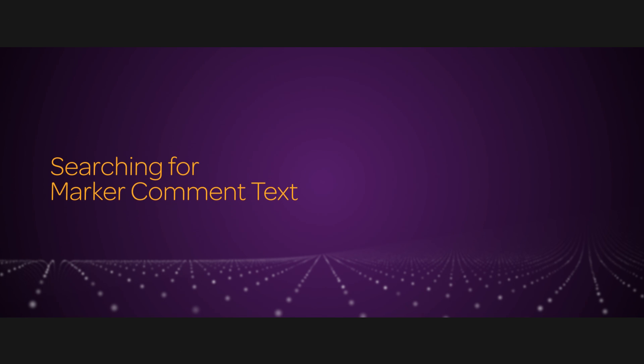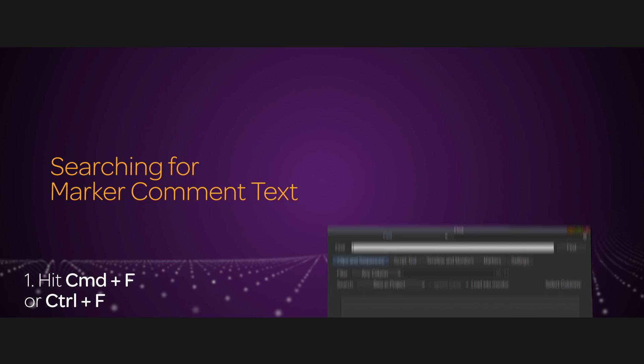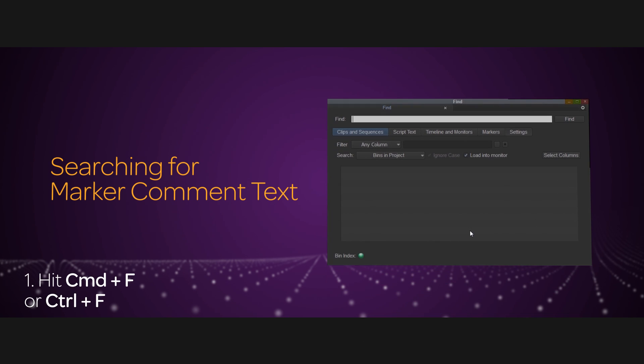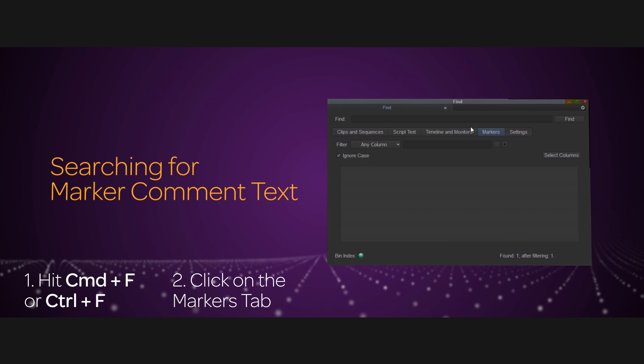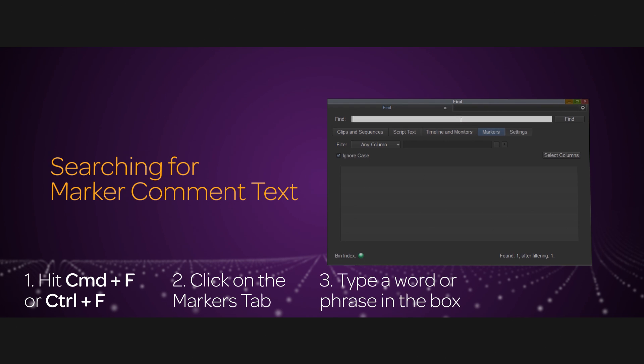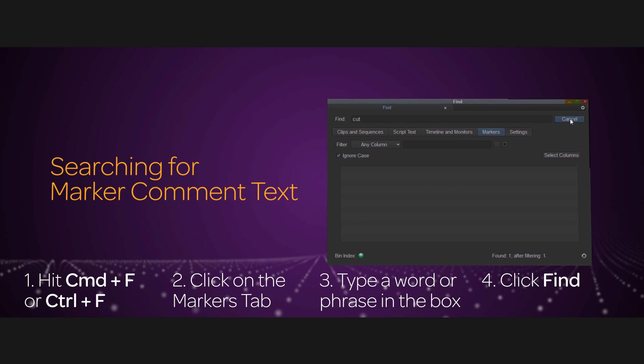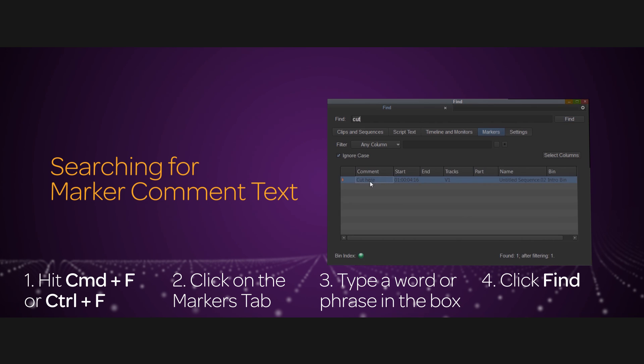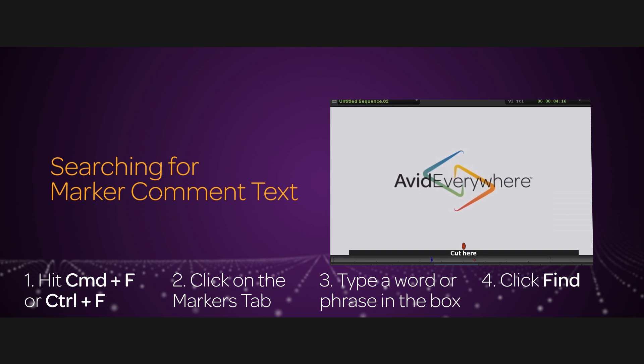Just hit Command or Control F for Mac or Windows respectively and click on the Markers tab. Type a word or phrase into the search box. You can use some filters if you wish and hit Find. You can double click a marker in the results window to load up its master clip or sequence into the source monitor right where the marker is.